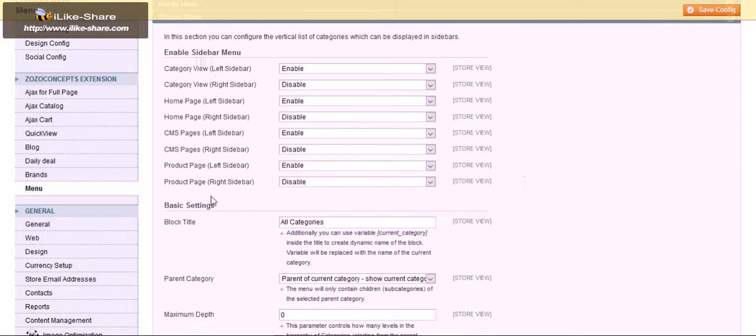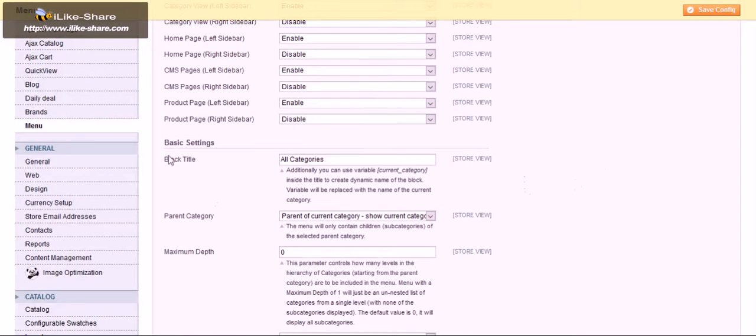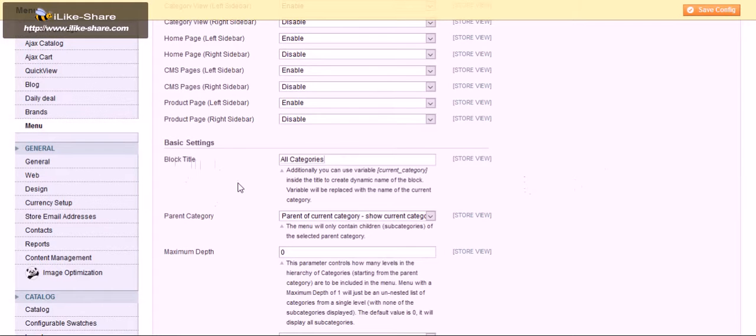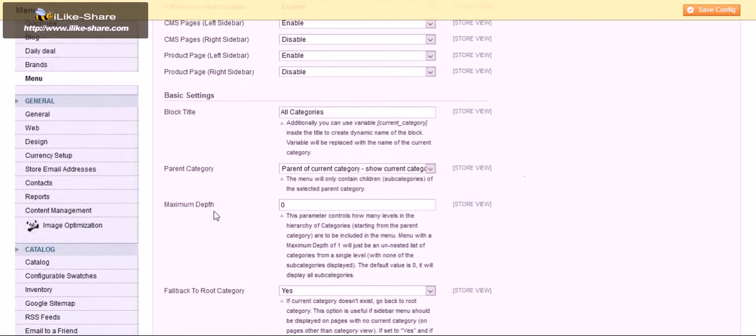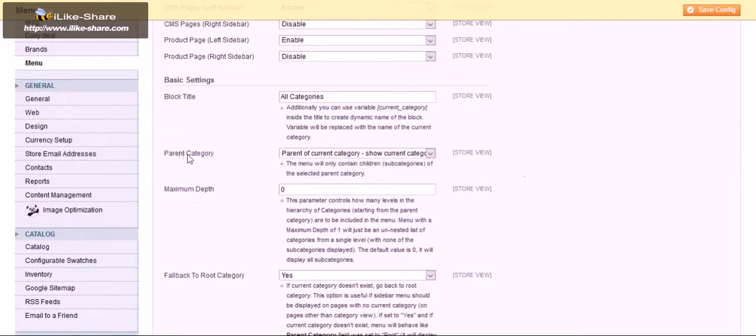And now the blocks title, you can input the custom block title over here and the parent category settings like this.